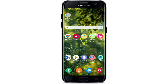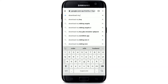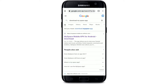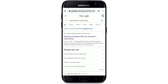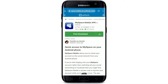Alternatively, you can also go and visit your web browser. In the search box, type in 'download MySpace app' and make your search. In the search results displayed on the screen, tap on the first link that says 'MySpace Mobile APK for Android Download'.